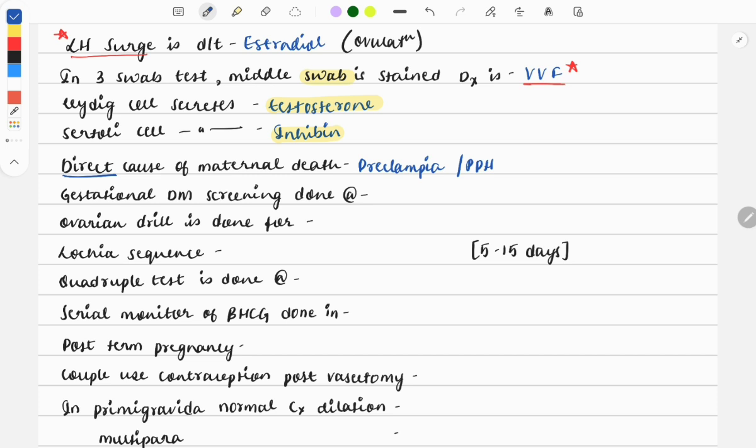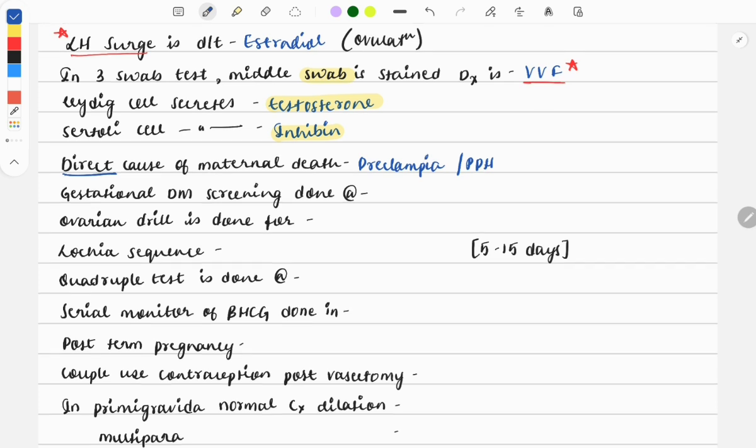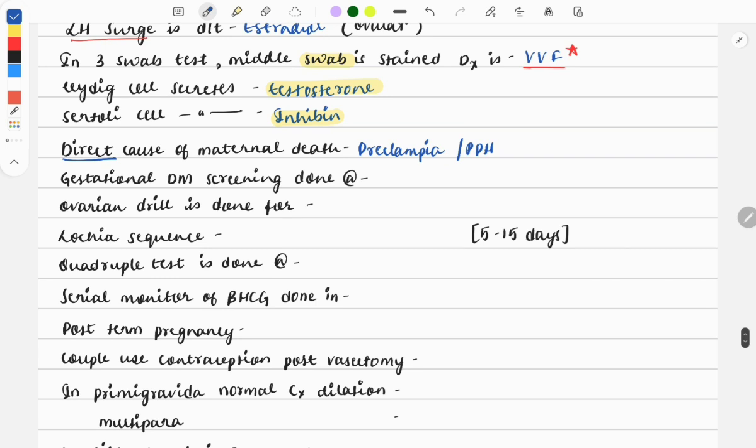Next question: gestational diabetes mellitus screening is done at what week? It will be 24 to 28 weeks. The question described features like a female who came for regular checkup, and when you do blood sugar you find the glucose value is elevated, and they asked when GDM screening should be done.